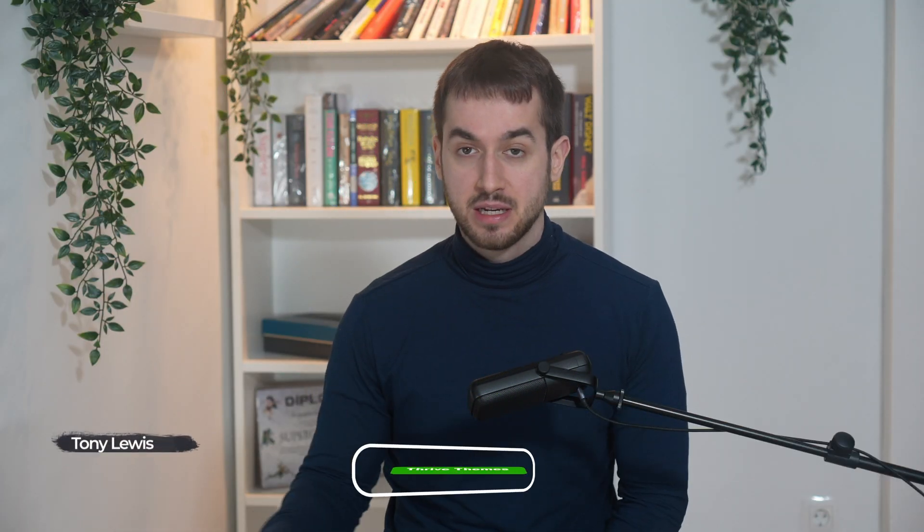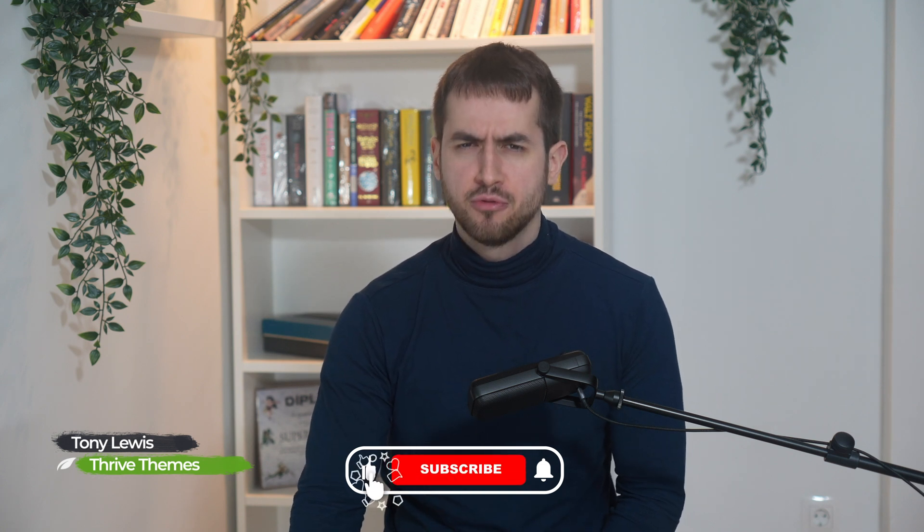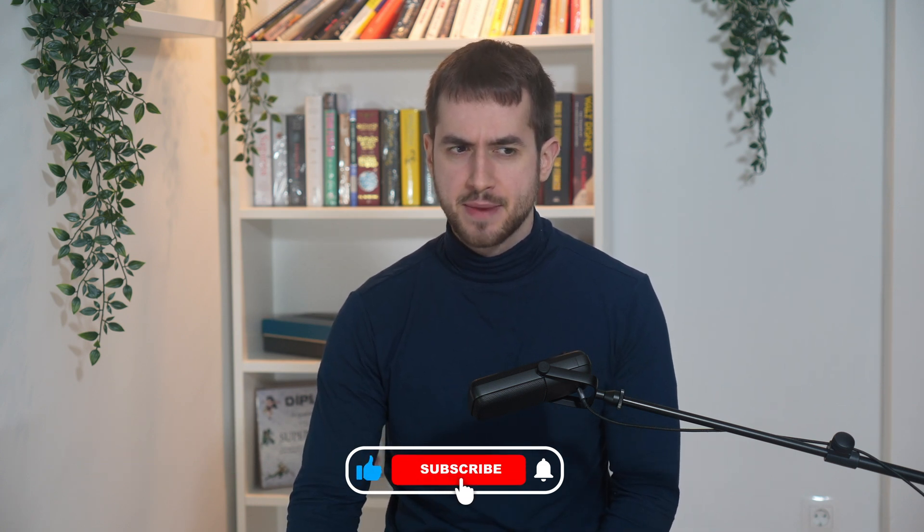Just a quick friendly reminder before we get started, if you could hit the like and subscribe buttons for me, I would really appreciate it.